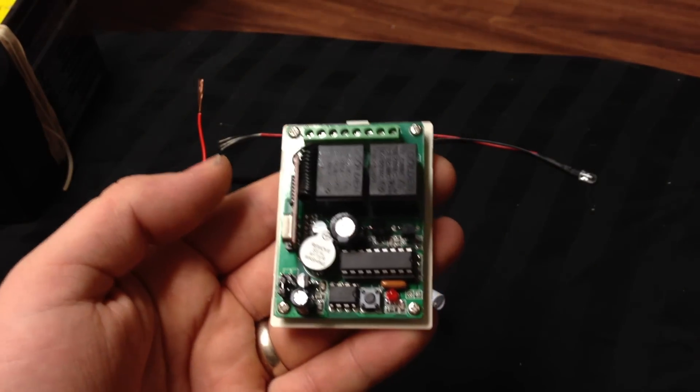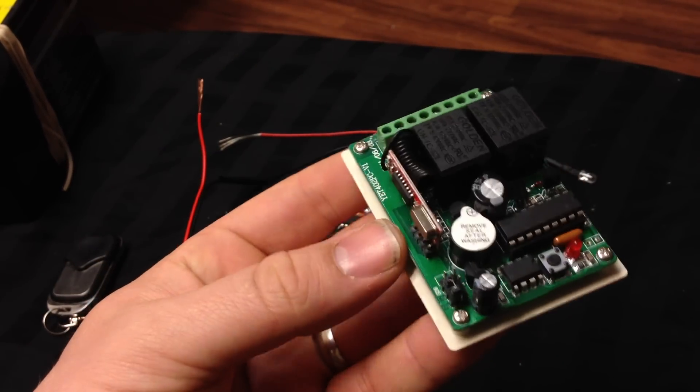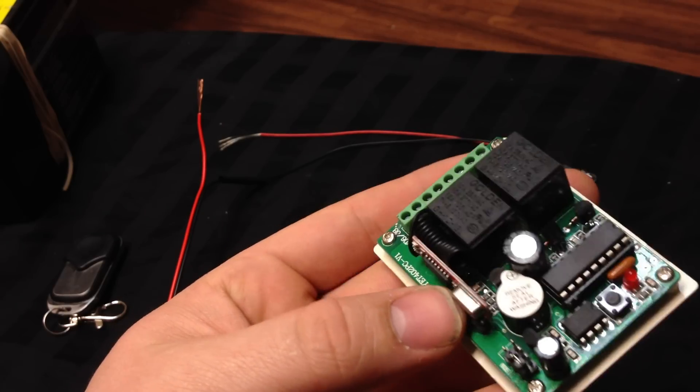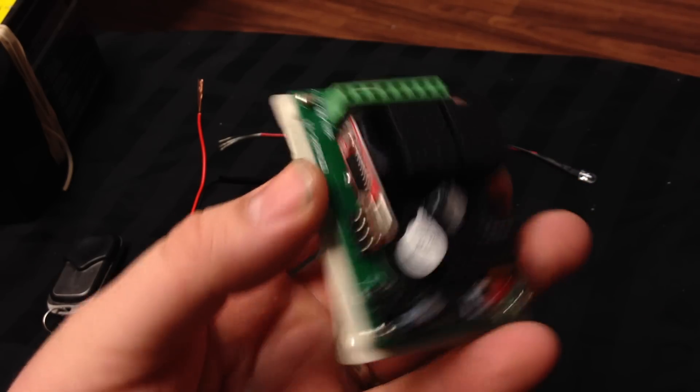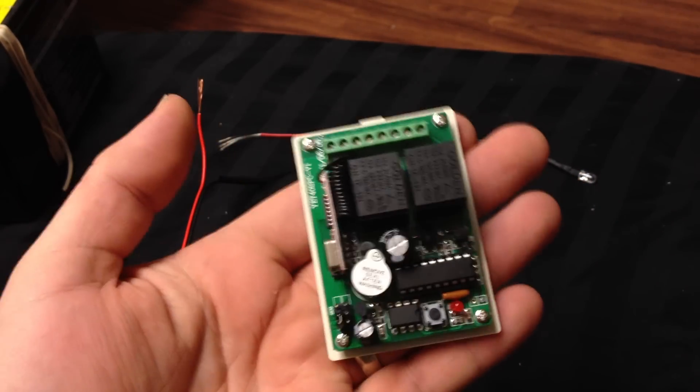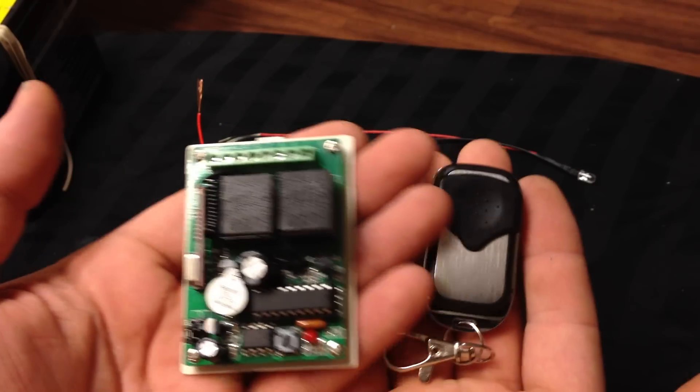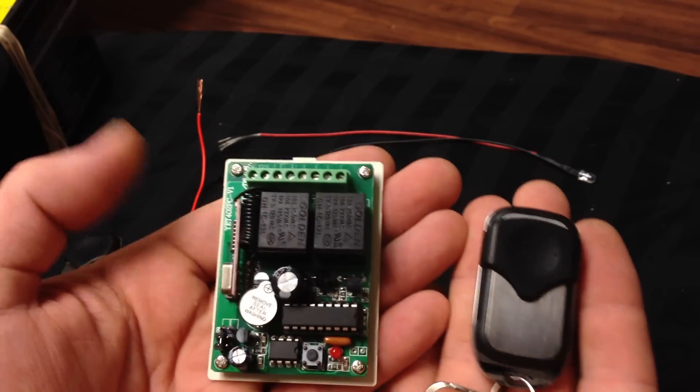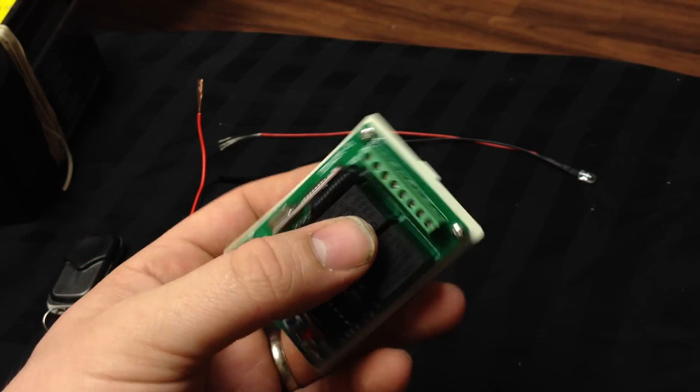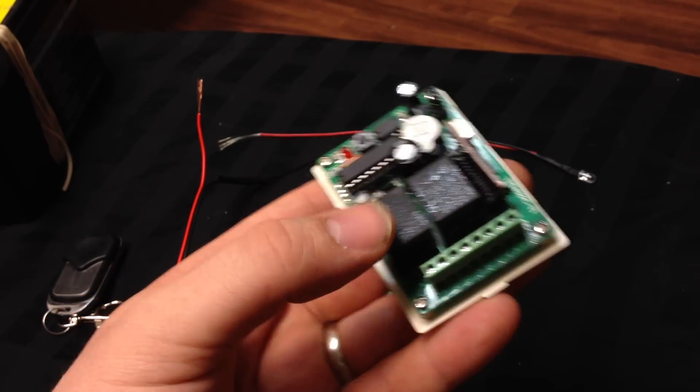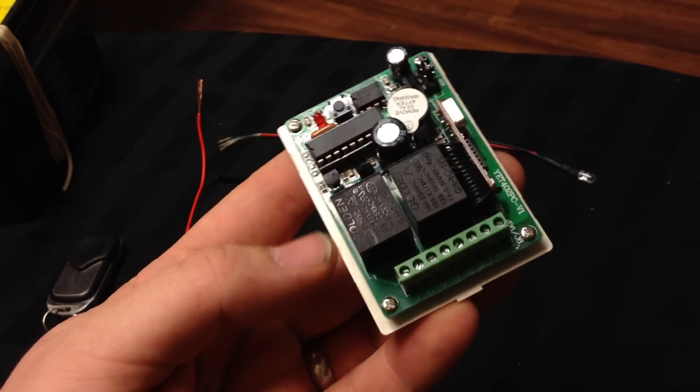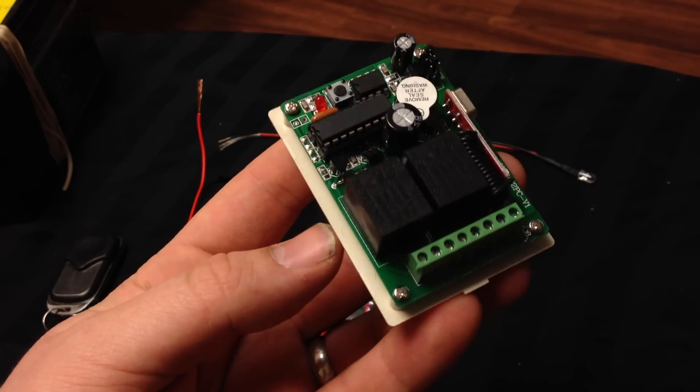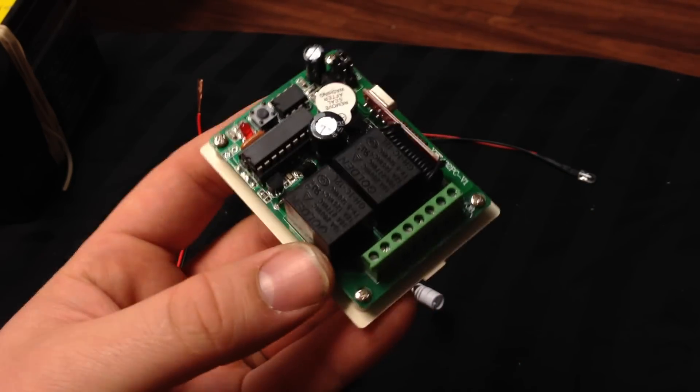All right, this video is to show and explain how to wire up this two-channel RF receiver and remote. I sell these on my eBay page and also my website carryshop.com.